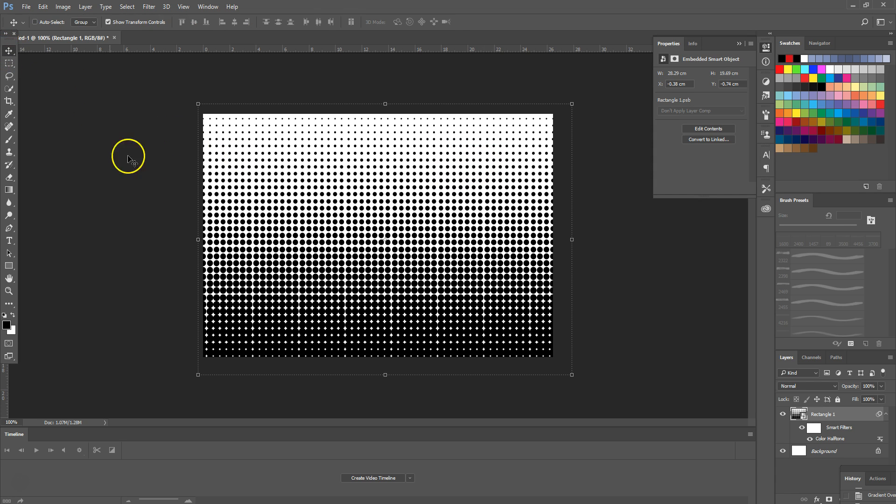There you go, a beautiful halftone effect has been created in a matter of seconds. The same technique can be applied to multiple different shapes, so you could do it to a circle, you could do it to a star, you could do it to all sorts of different shapes and get the same result.